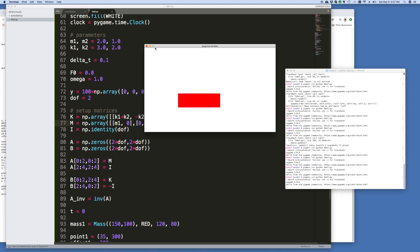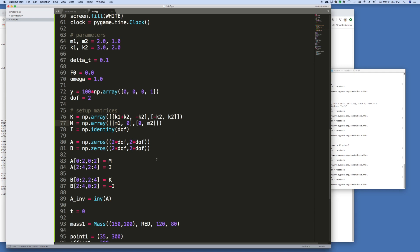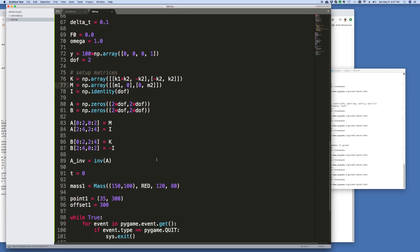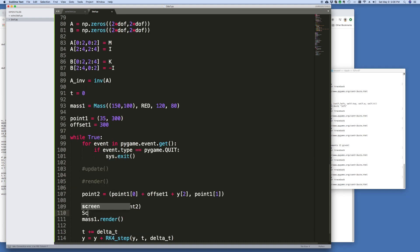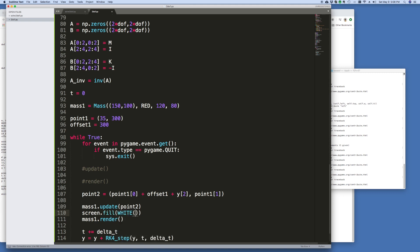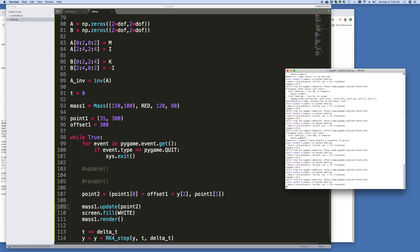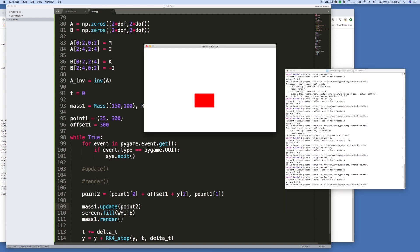It's working, but it's not clearing the screen each time. So what I need to do is in this loop here, just before I render it, I need to go screen fill white. Okay, so it's working.